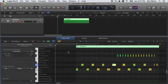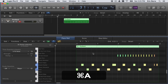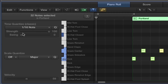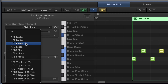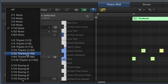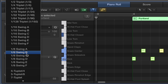Quantizing in Logic is pretty simple. I'm going to select all of the notes by using the key command Command+A to select them all. And then over here, you can see I have my quantization settings. The first thing I need to decide is to what subdivision do I want to quantize. If I click on it — it's a 16th note by default — you can see I actually have many, many options to choose from.